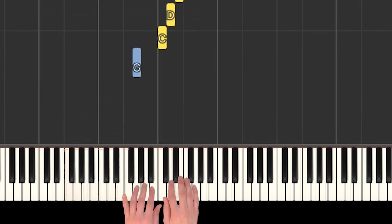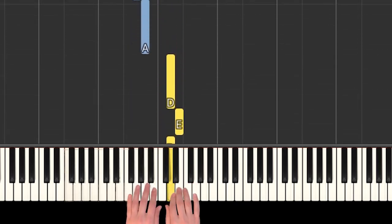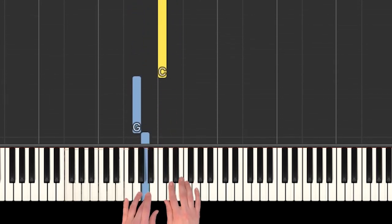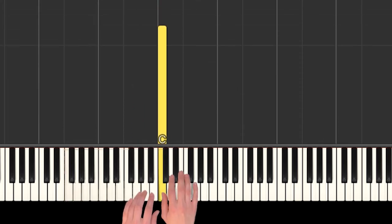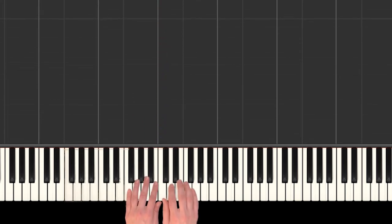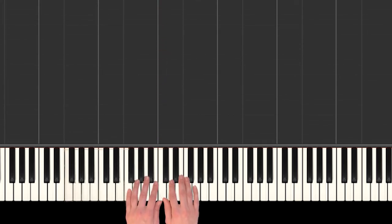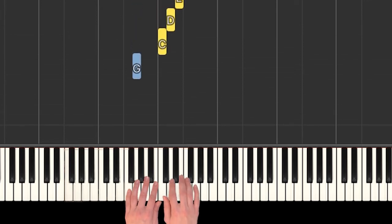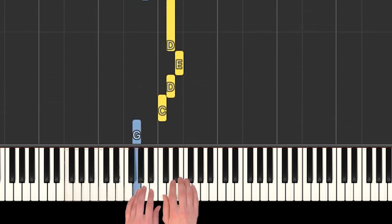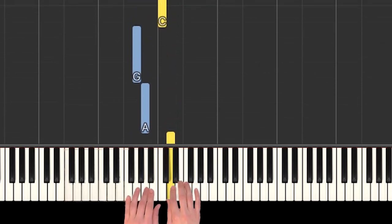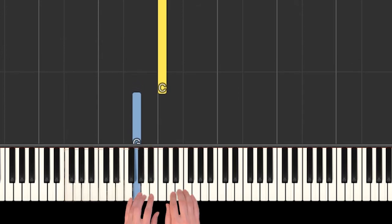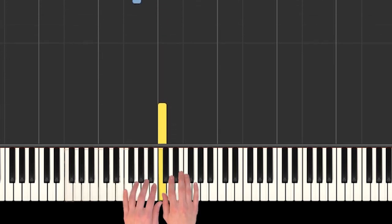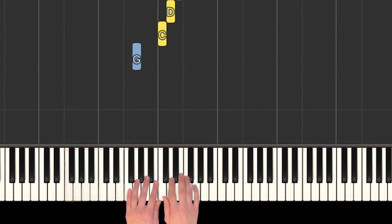And then 'you're gonna hear me roar.' That part is the only time we play D and E in the right hand. Can you play that with me?